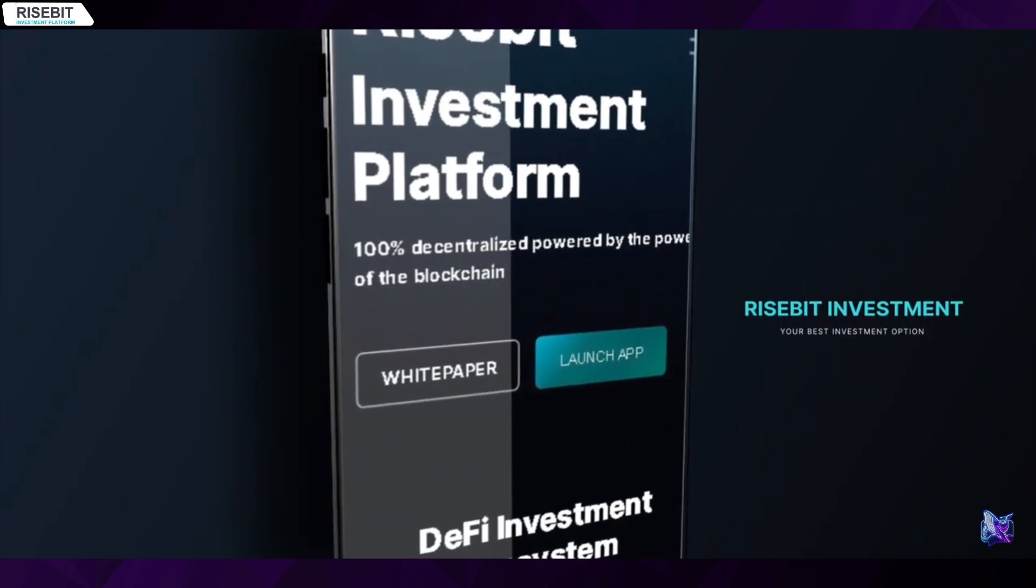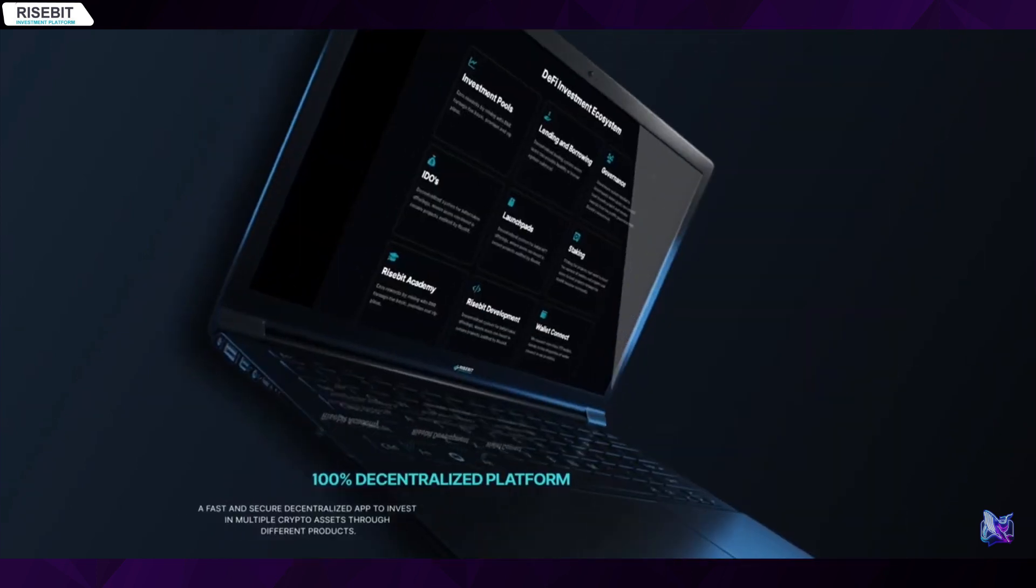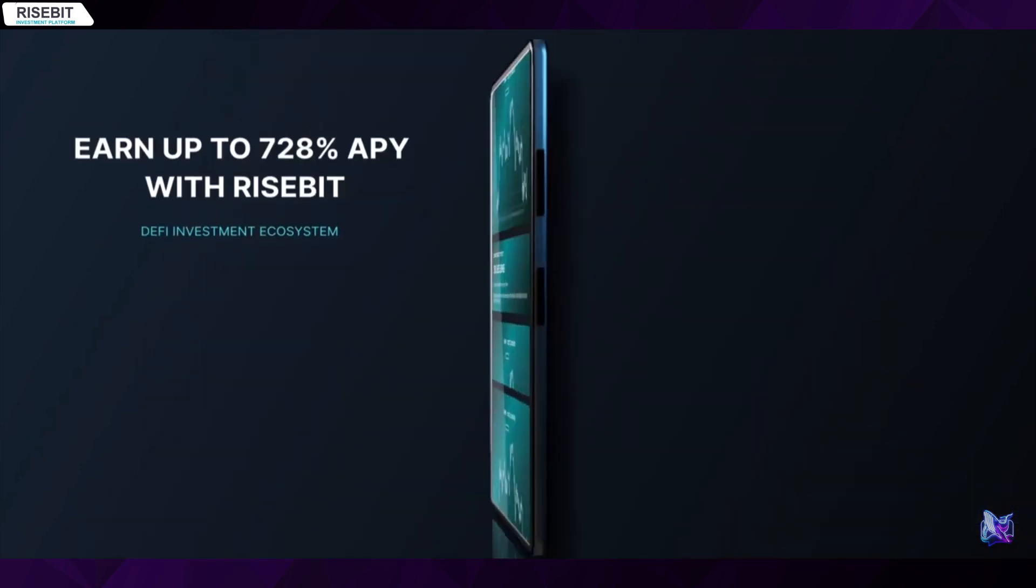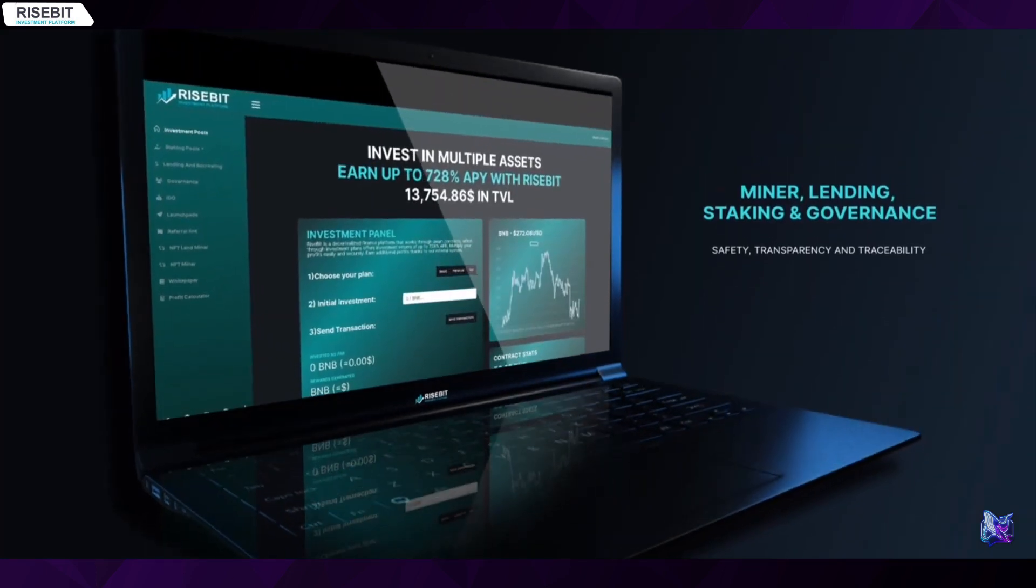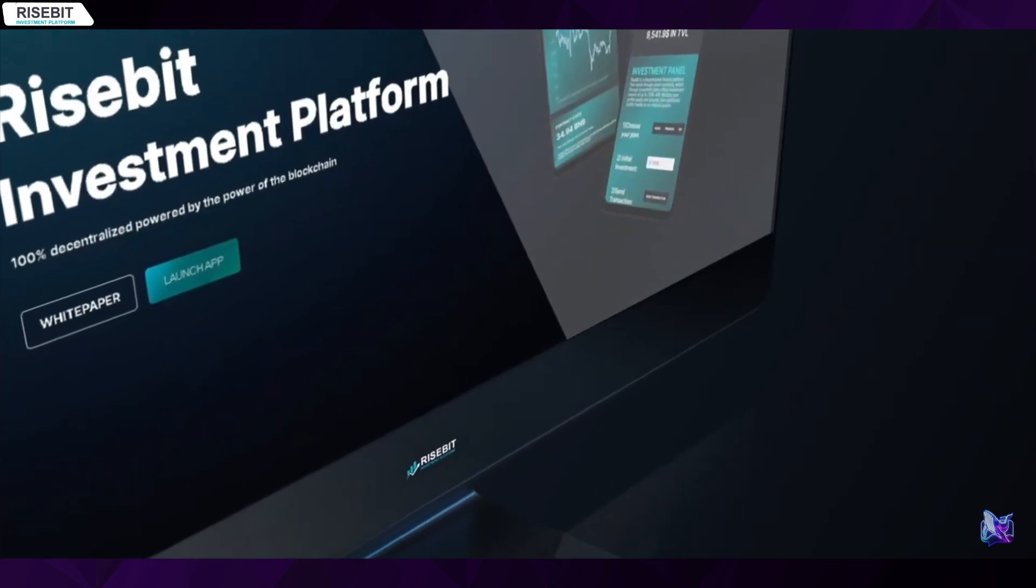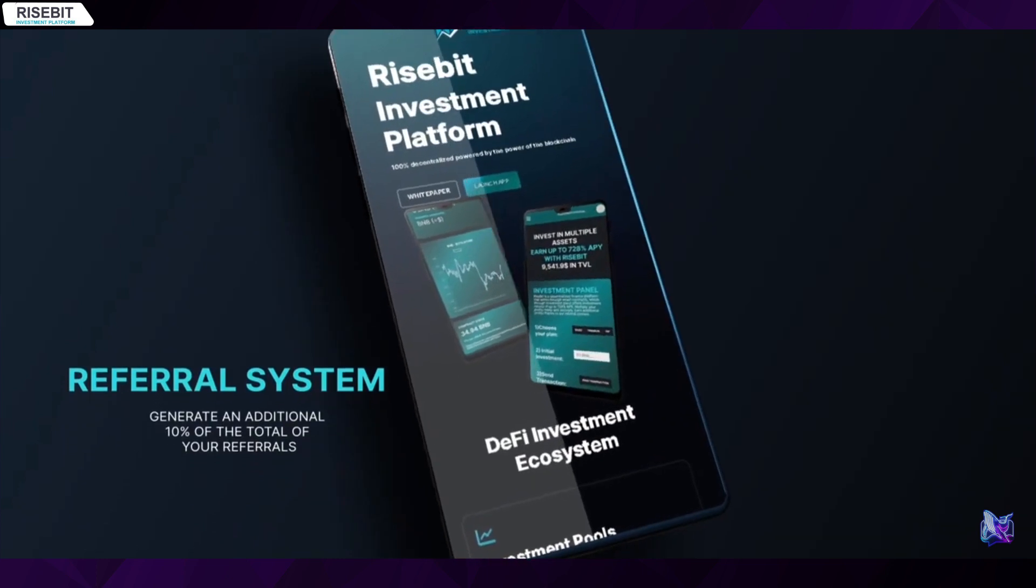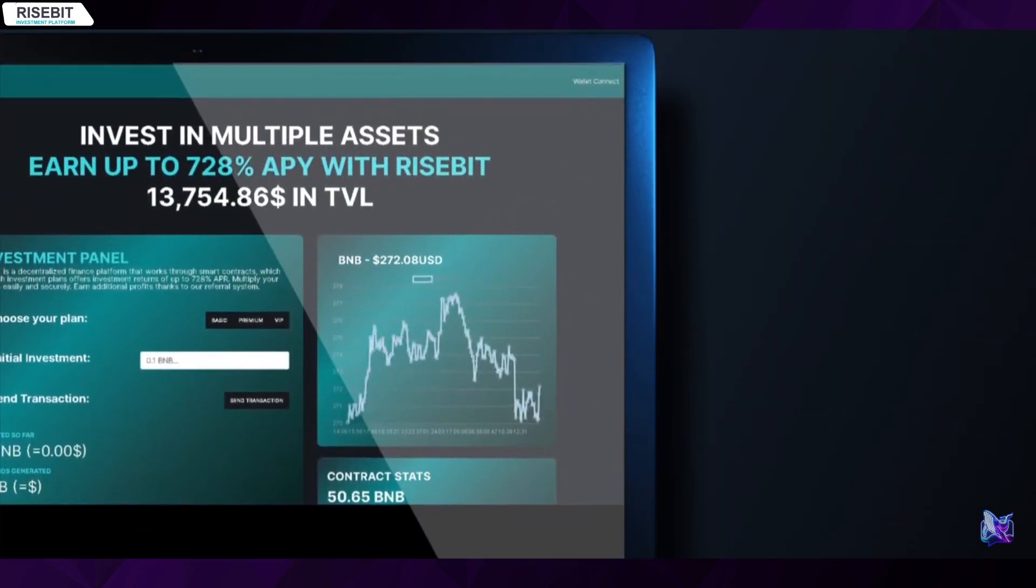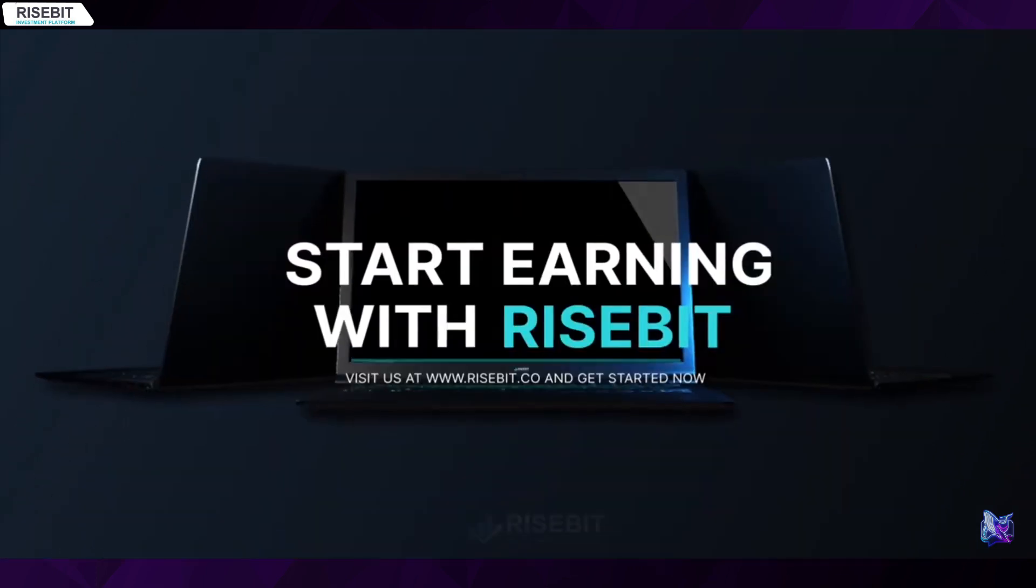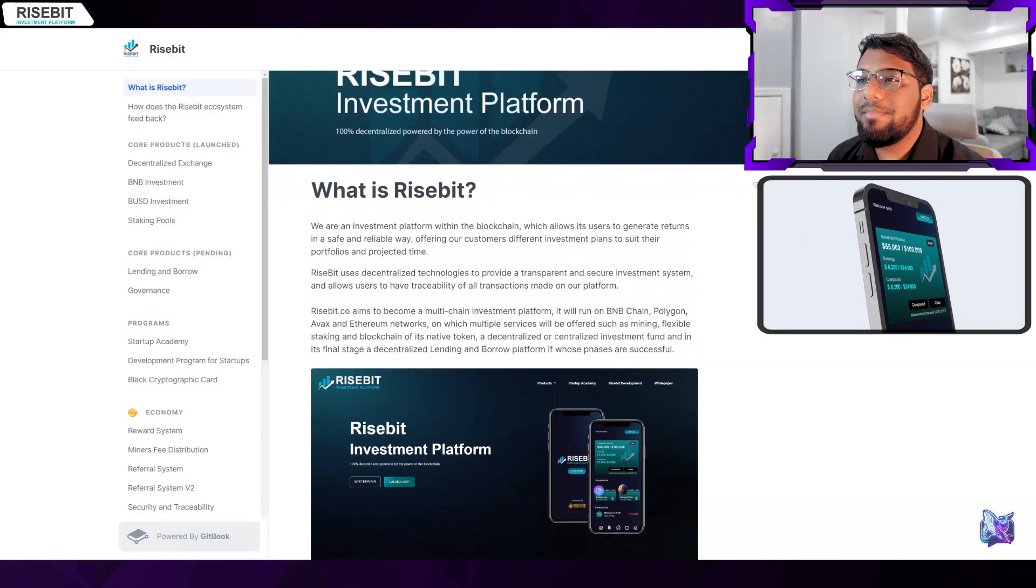Check out this brief video on what exactly is Risebit: Welcome to the Risebit ecosystem investment platform which has multiple business models, each of them 100% decentralized with a profit of up to 728% per year. We have mining, pool loans, staking, and governance. It also has an innovative referral system. What are you waiting for? Start earning with us.